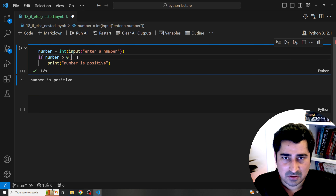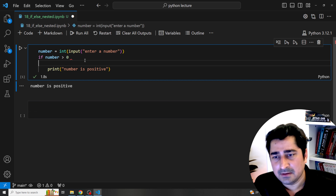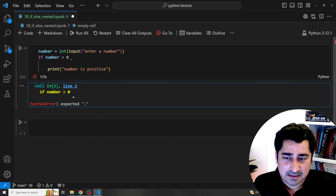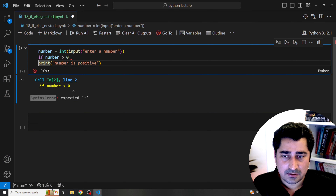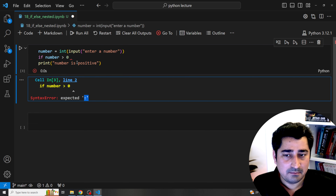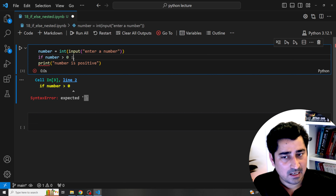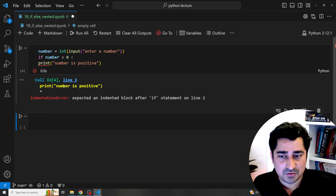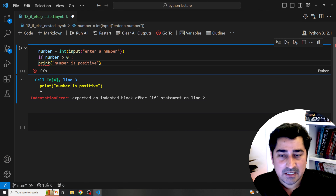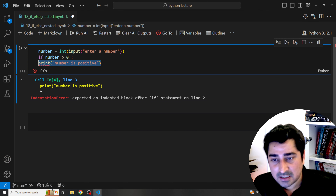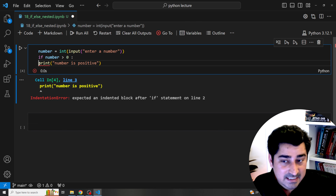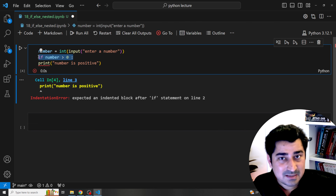For example, if I don't give the colon after the if statement and try to execute, it gives a syntactical error — it's expecting a colon. If I give the colon but don't maintain indentation, it gives an indentation error, because the system expects the print statement to be part of the if block.